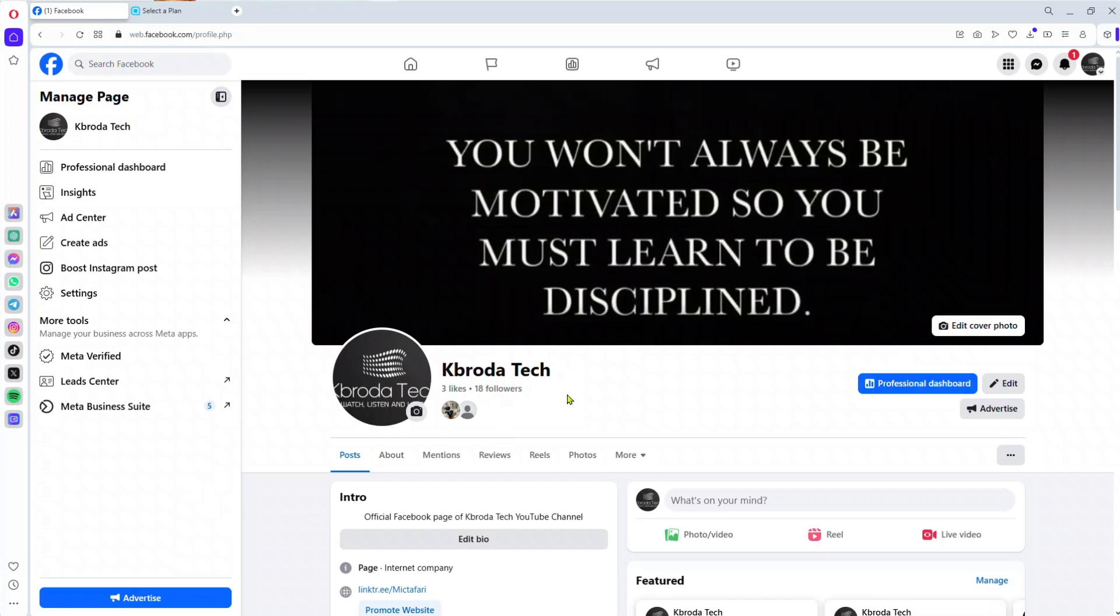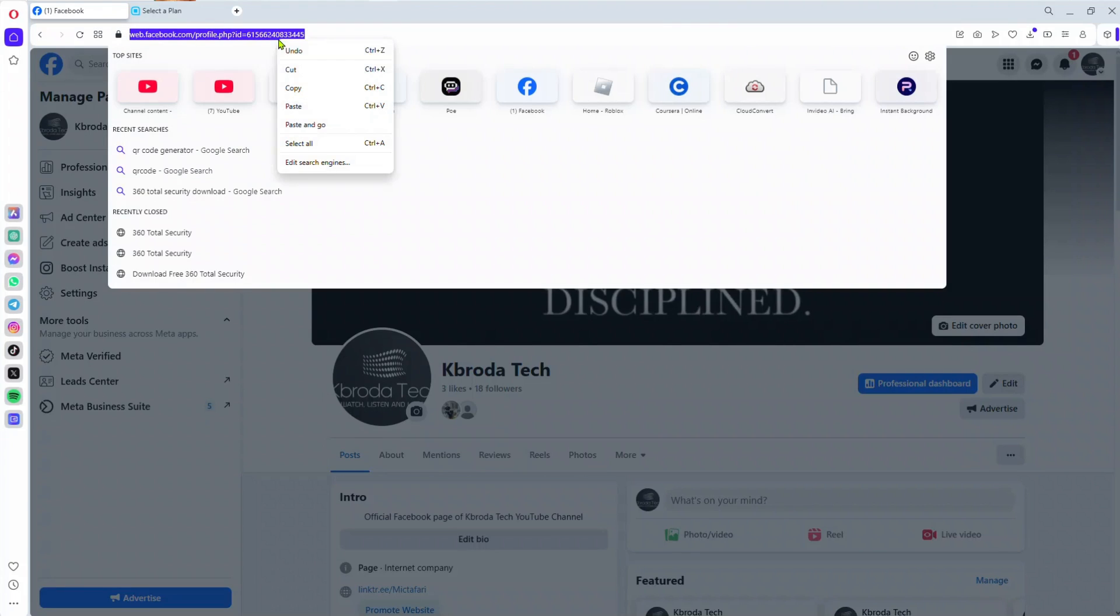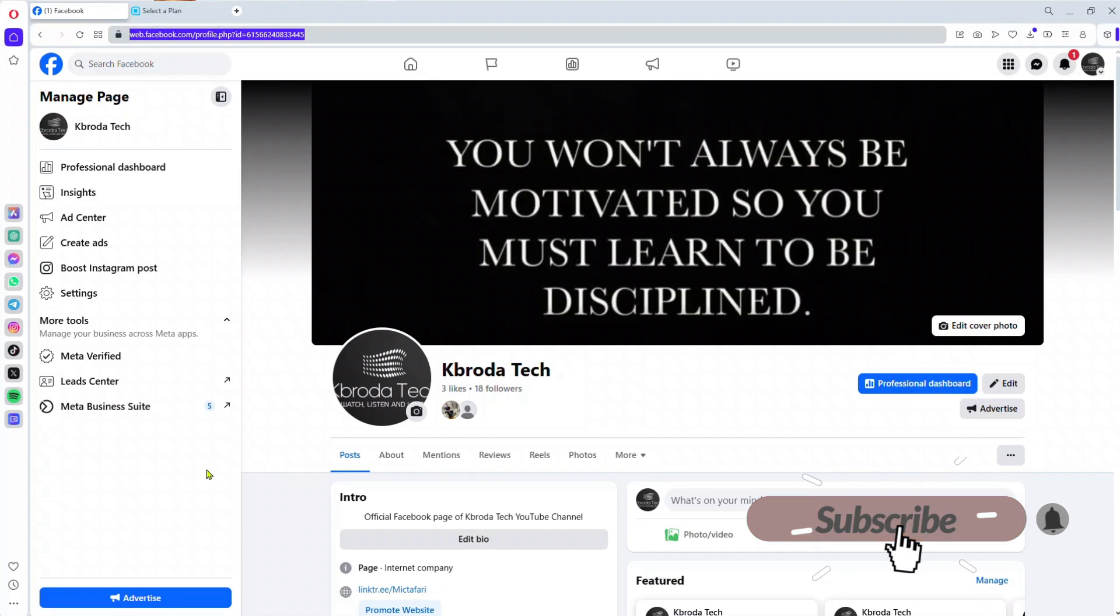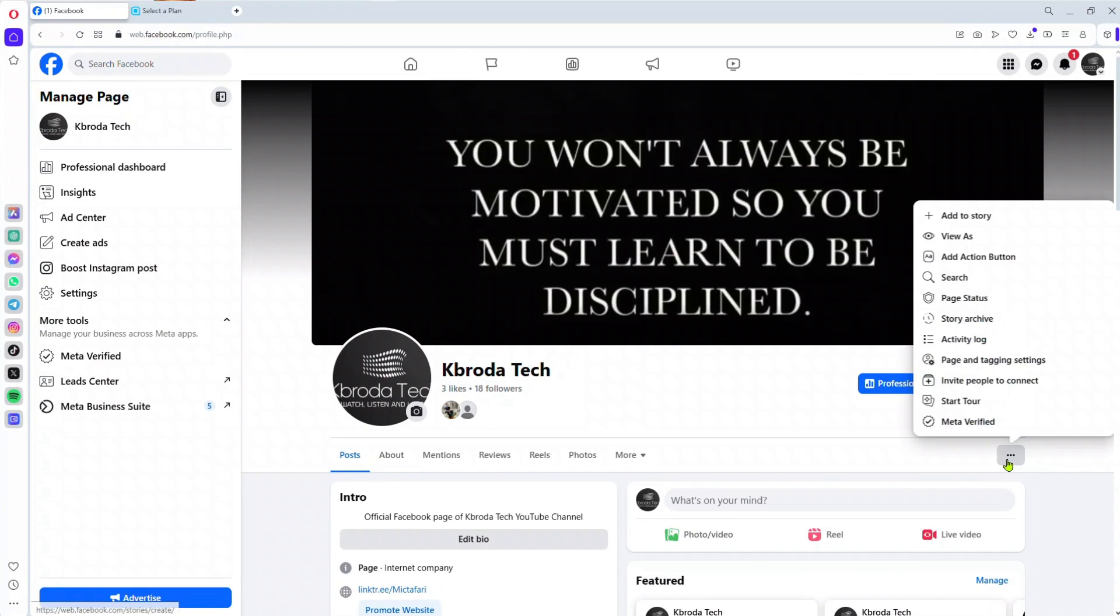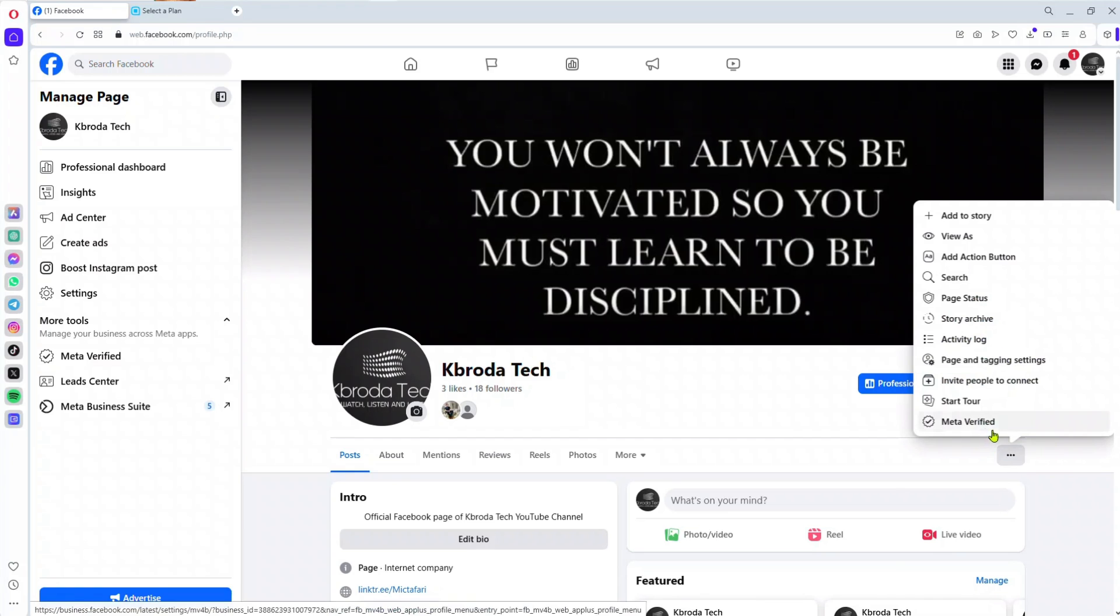First, open the page you want to create the QR code for. If you're on a PC, copy the link of the page. If you're on a mobile phone, tap on the three dots you see on the page, then select 'Copy Shared Link' to copy the link.